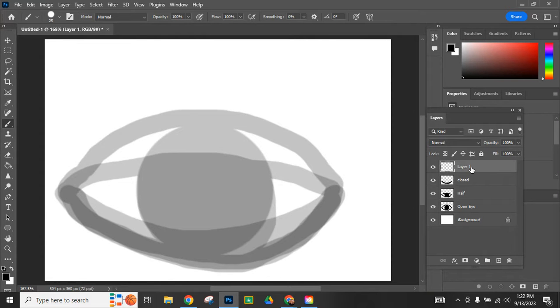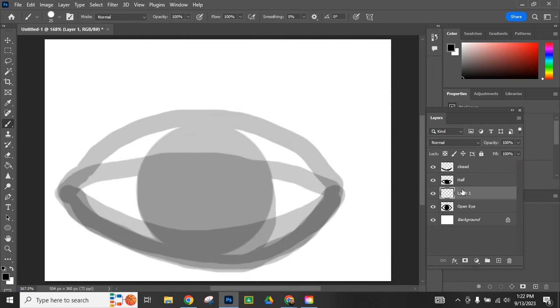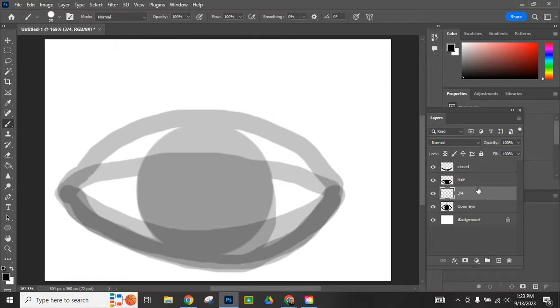When I made a new layer and put it up here, I'm going to drag that down because I want it in between here. I am going to label it that it's three quarter open. I can hide these other ones if I wanted to if it makes it easier.